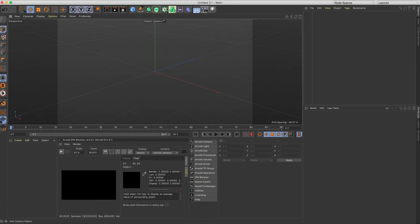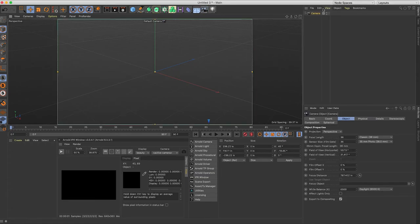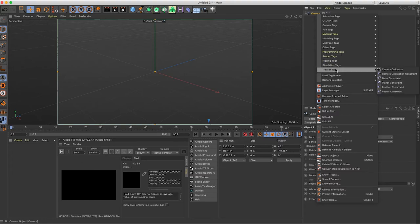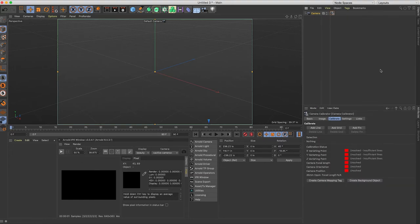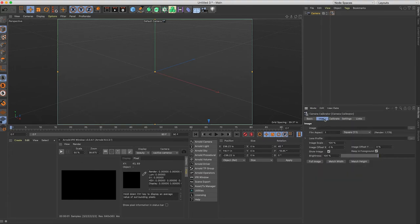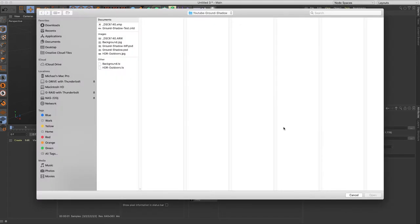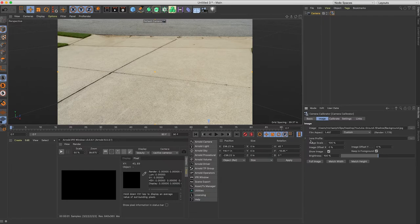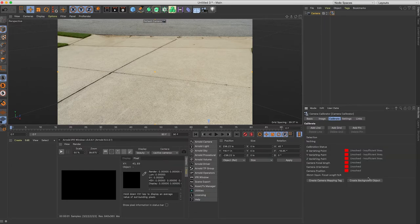So let's start by adding a camera. Right mouse click on your camera, go to tracker tags and camera calibrator. Come down to image, choose the image you want to use. I'm just going to choose this basic background and then go to calibrate.